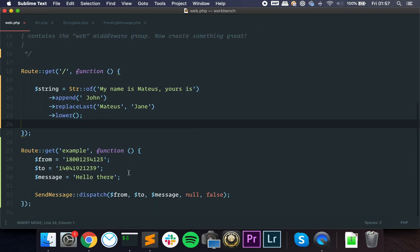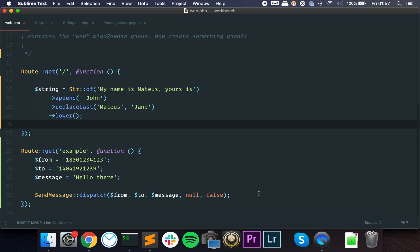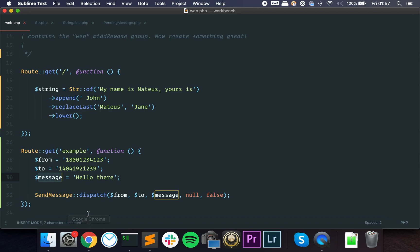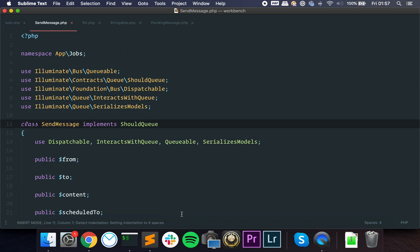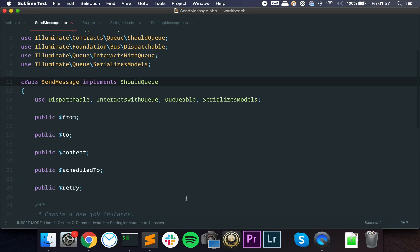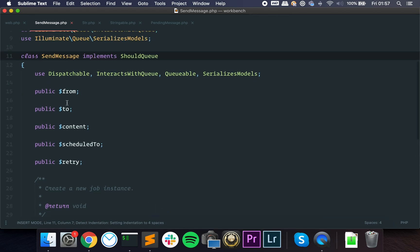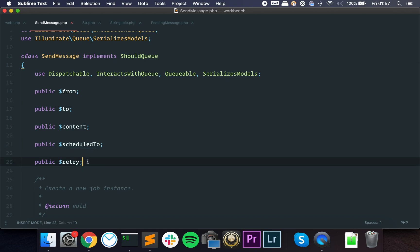Let's use this example of code. Let's say you want to send an SMS message, a text message. So you have a from number, a to number, and a message. And we have this job which sends a message. If we look, we have the from, to, content, is scheduled to - this is supposed to be a carbon instance, so when the message should be sent - and if it should be retried if it happens to fail.